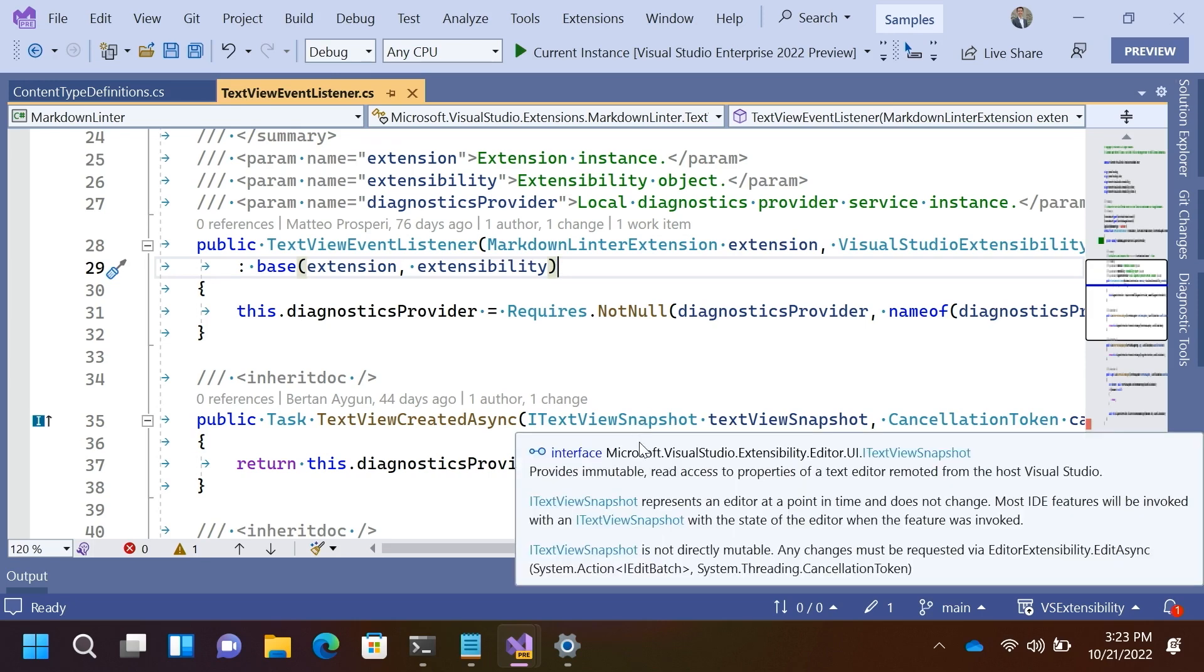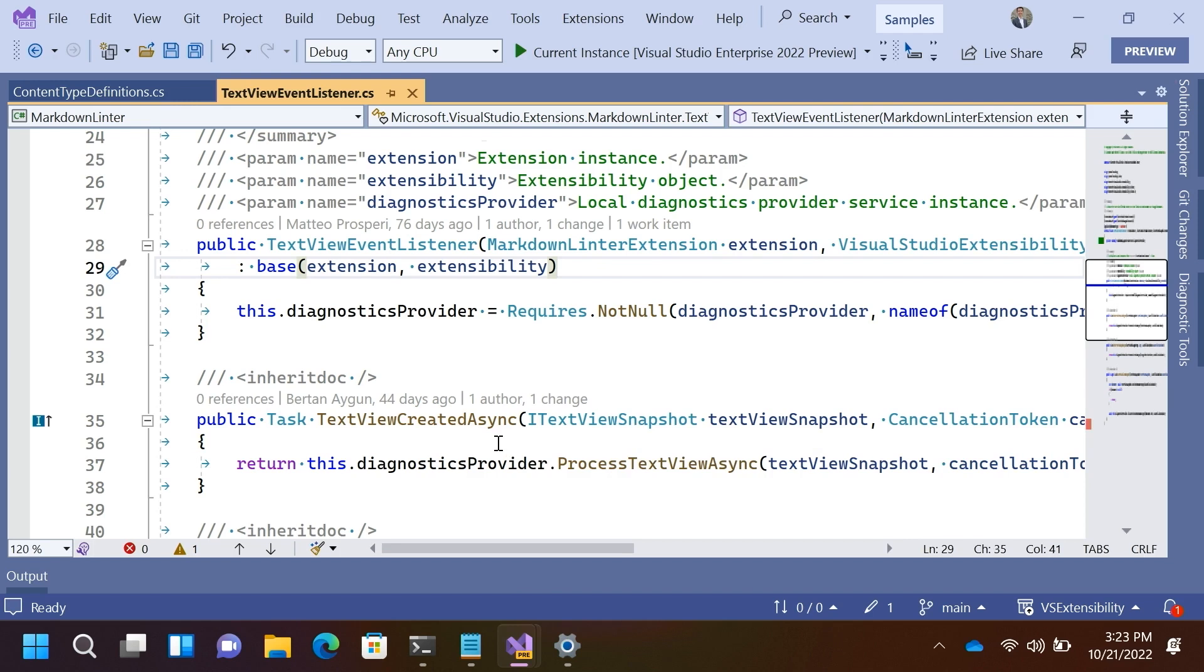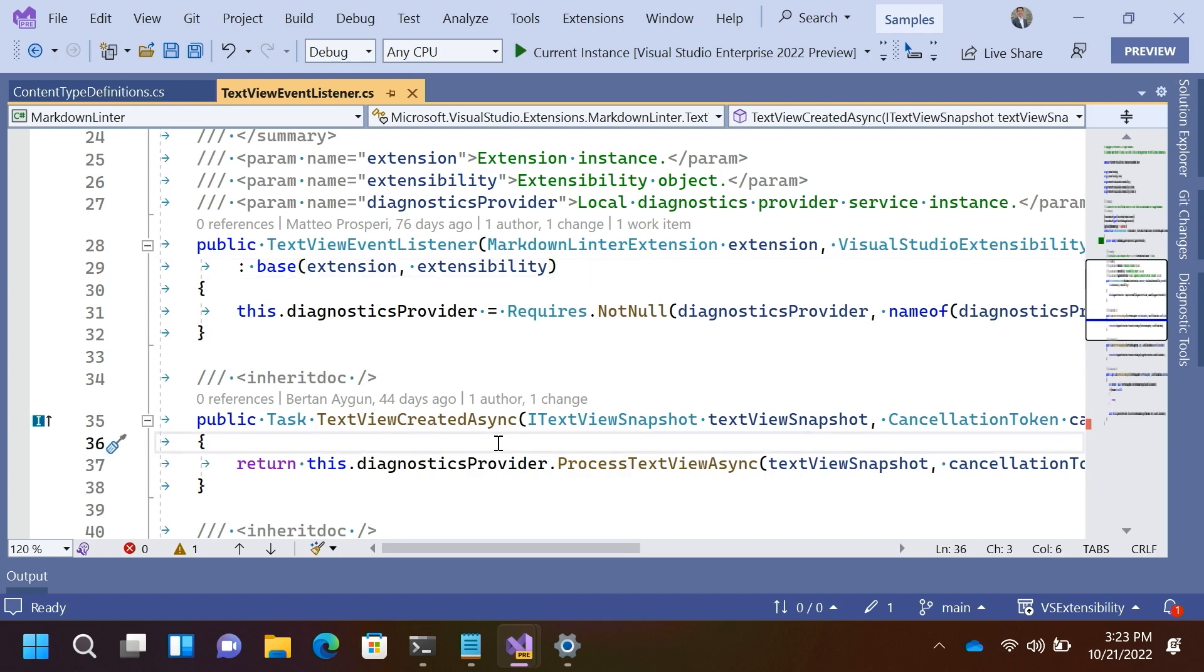So, text view snapshot is going to be a mirror of what the user is seeing at the point in time in which the event occurs. So, there's two or three things I want to call out about this type. One is that the snapshot implies that this is a thing that doesn't change. It is a point in time image of what the text view had,